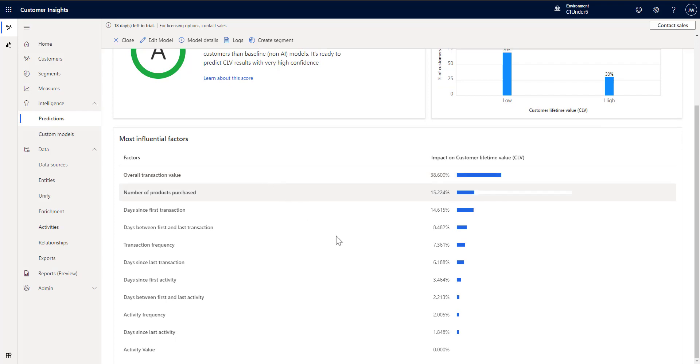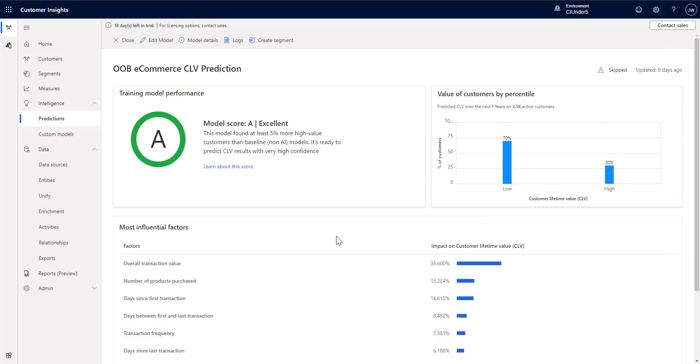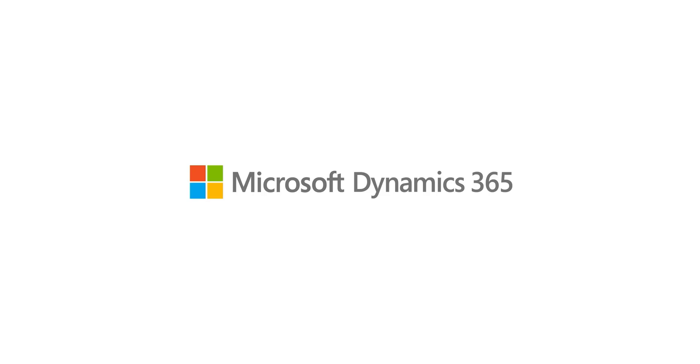And then we can see of course the factors that influenced our model. So overall transaction value, number of products and so on. So that's a quick walkthrough of the customer lifetime value model in customer insights. Hope you enjoyed this episode and we'll tune in again for the next one.